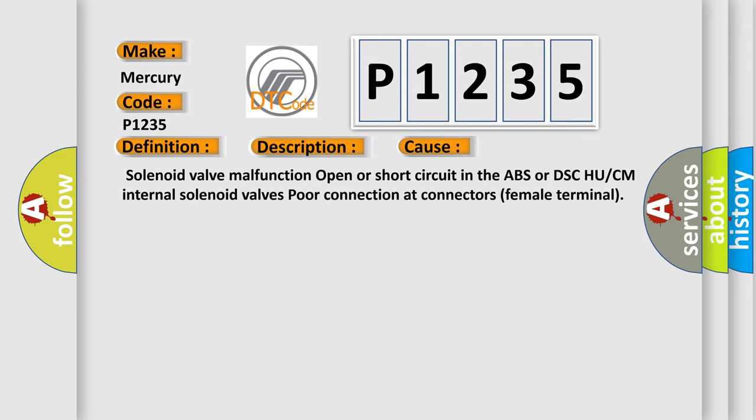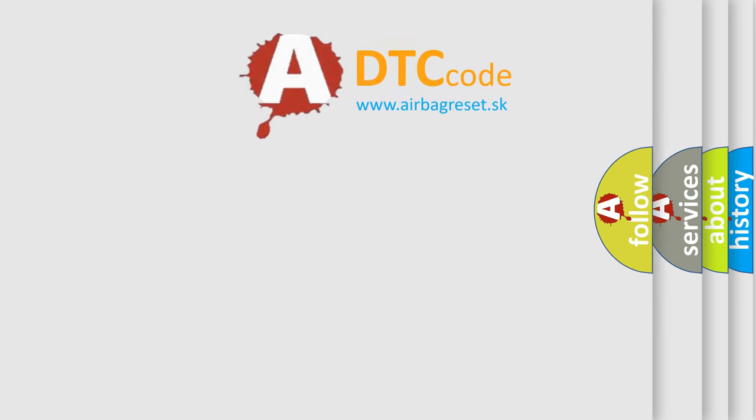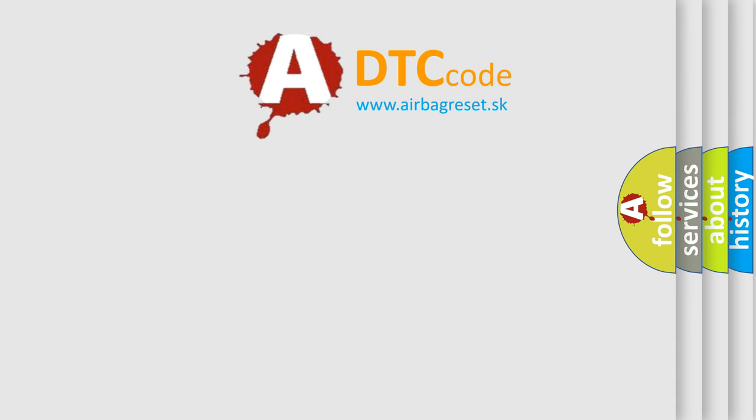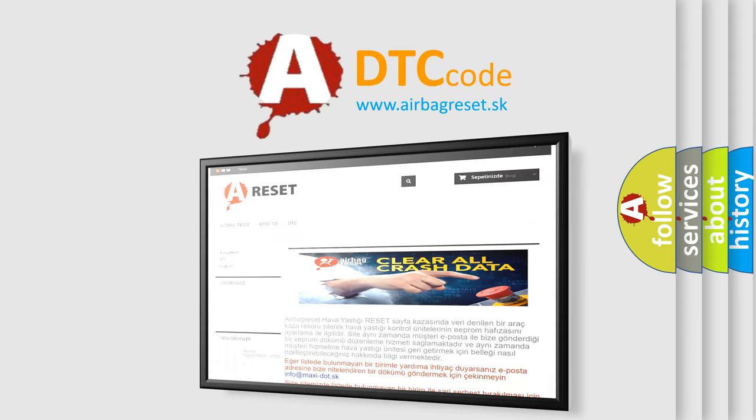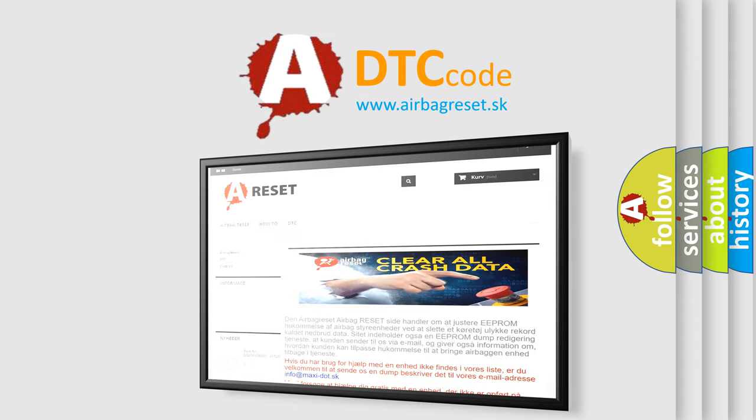The Airbag Reset website aims to provide information in 52 languages. Thank you for your attention and stay tuned for the next video.